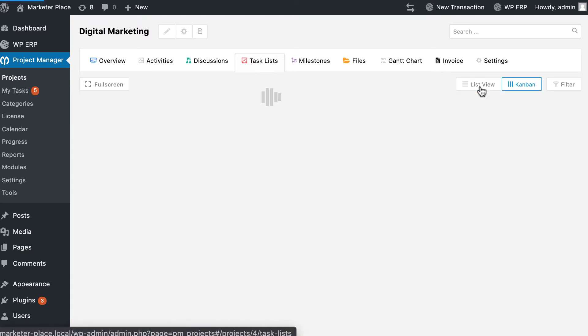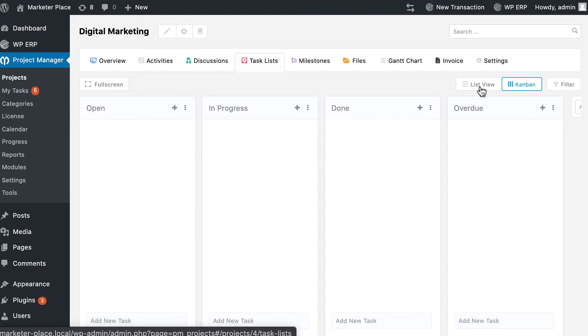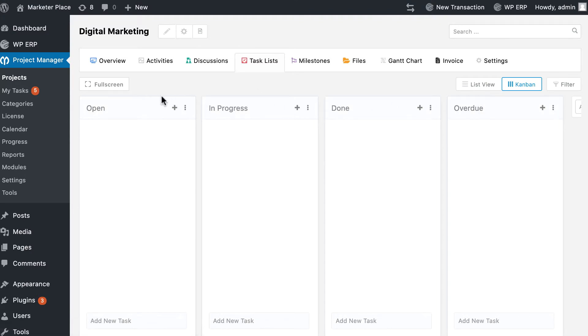After clicking on the vertical bar icon you will get the Kanban board. When you enable the Kanban board module, you get four default boards.